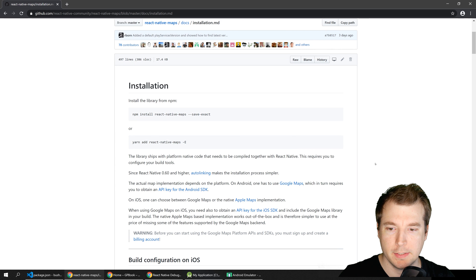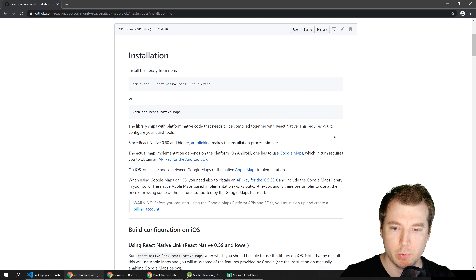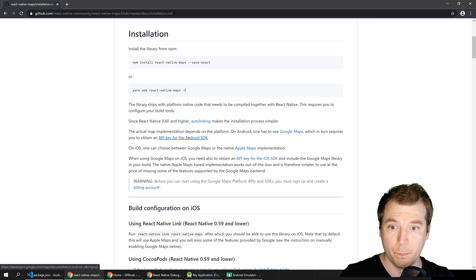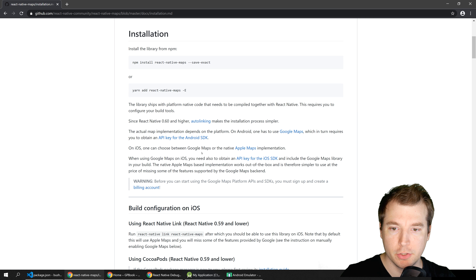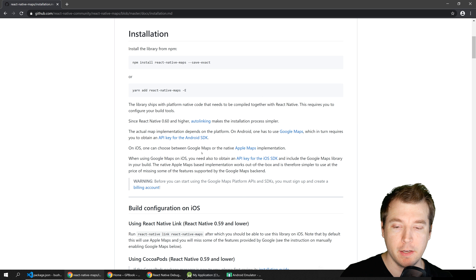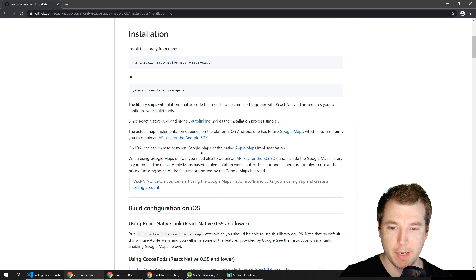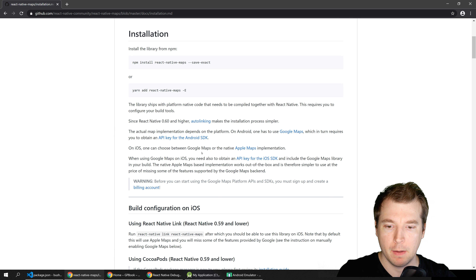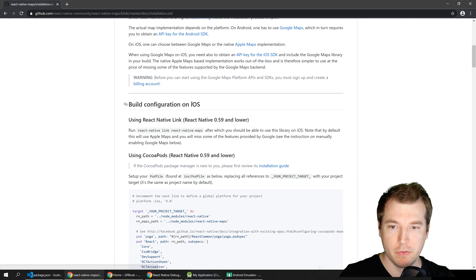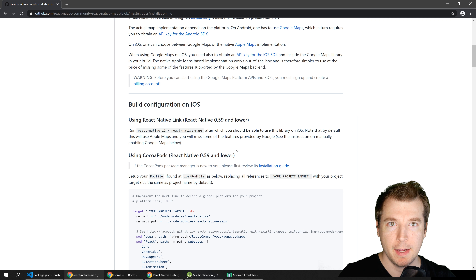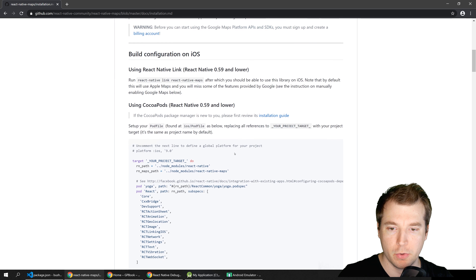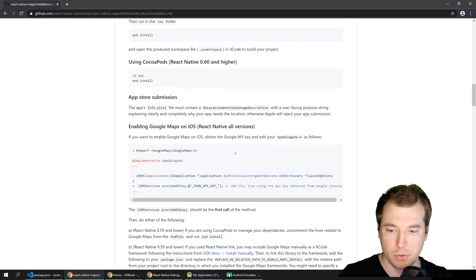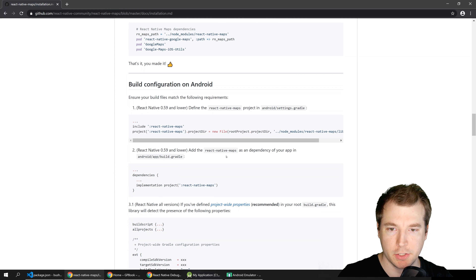While that's running in the background, let's have a look at the next steps. We'll be running on Android so we'll need to get an API key from Google for the Android SDK. For iOS there's a build configuration, but since we're doing React Native on Android we'll skip that part and scroll down to the Android section.